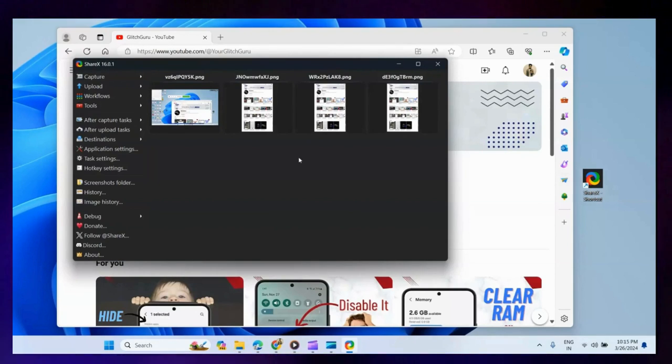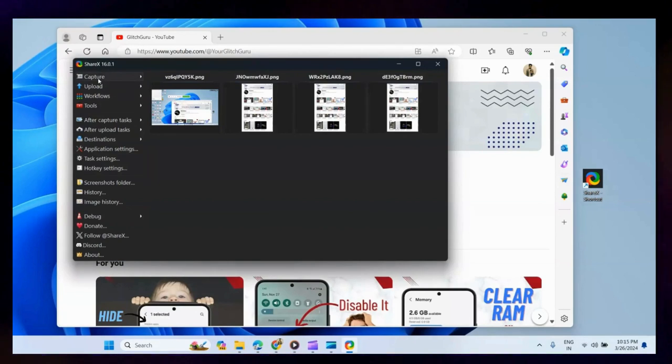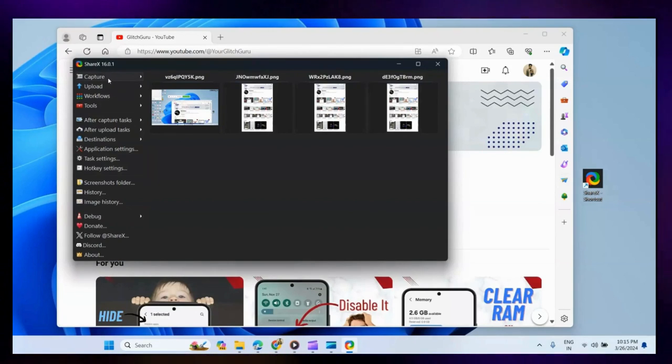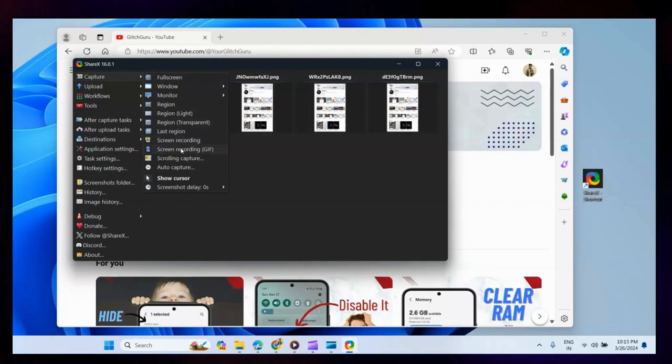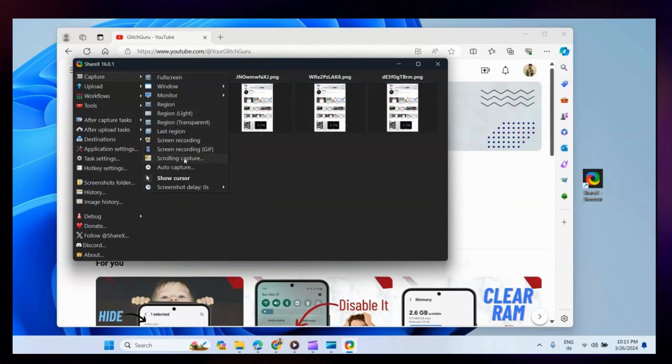In the ShareX app, click the Capture option in the top left corner. Now select Scrolling Capture from the submenu.